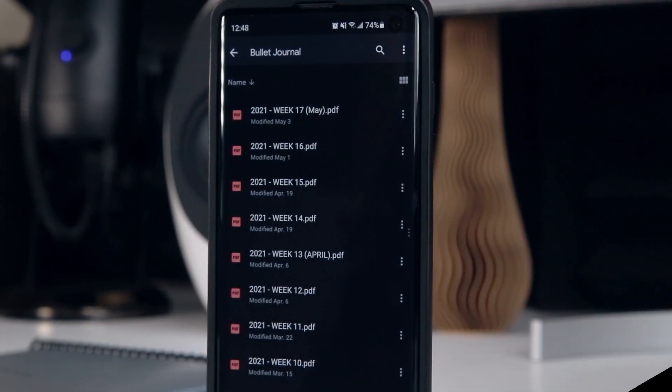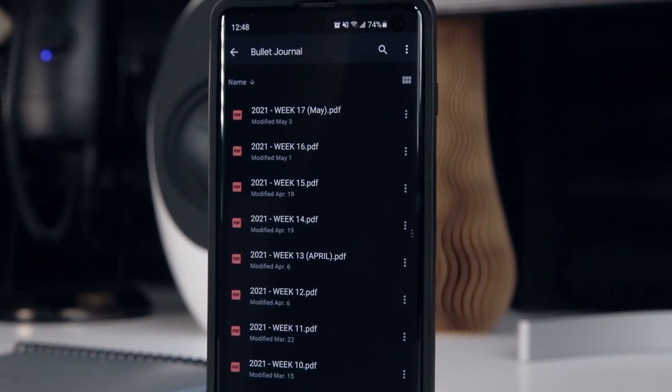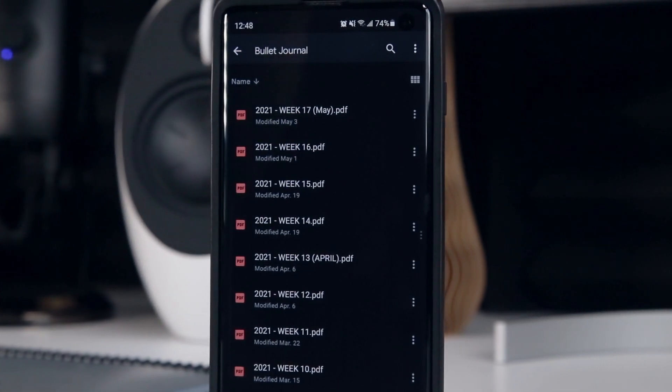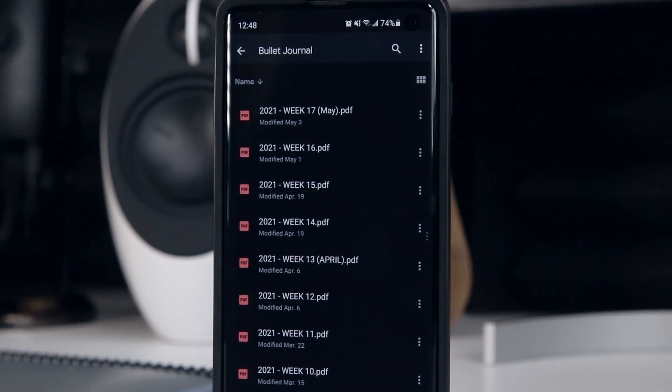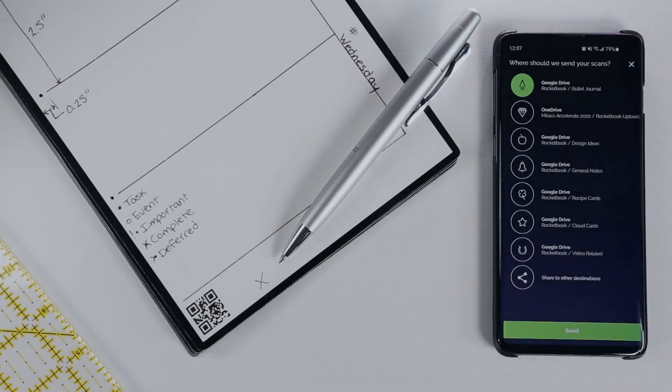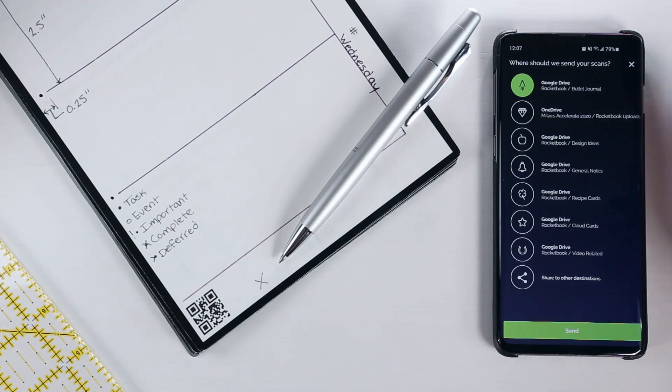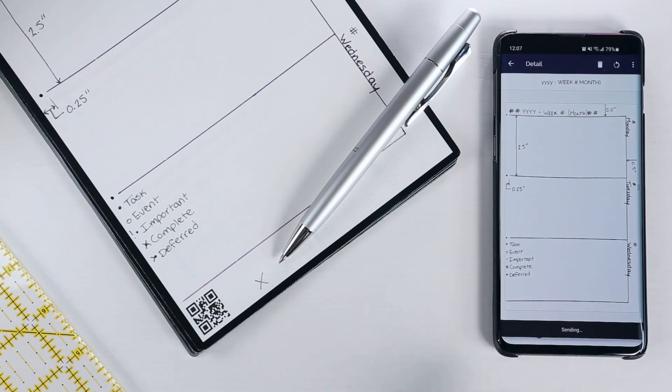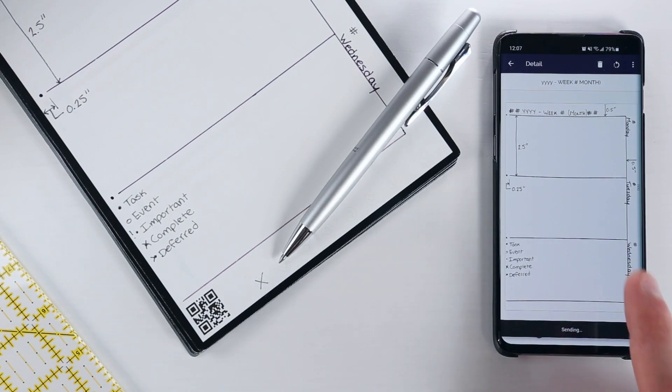Similarly, it's important to consider how you'll organize the digital backups of your weekly journals. With the rocketbook system, you can pre-configure seven destinations, each of which corresponds to a different icon at the bottom of the page.